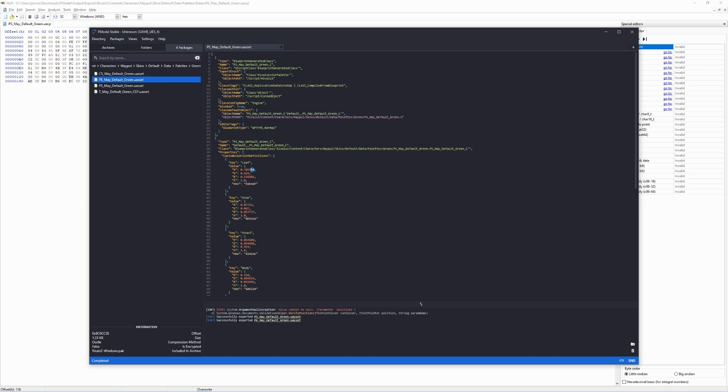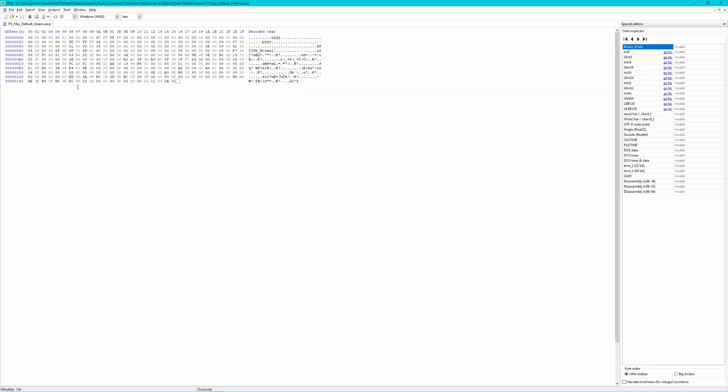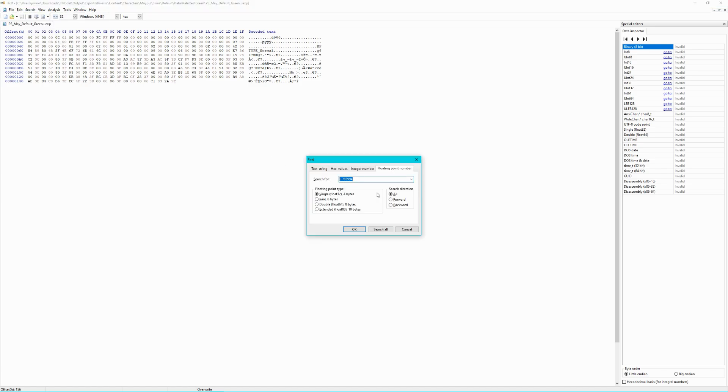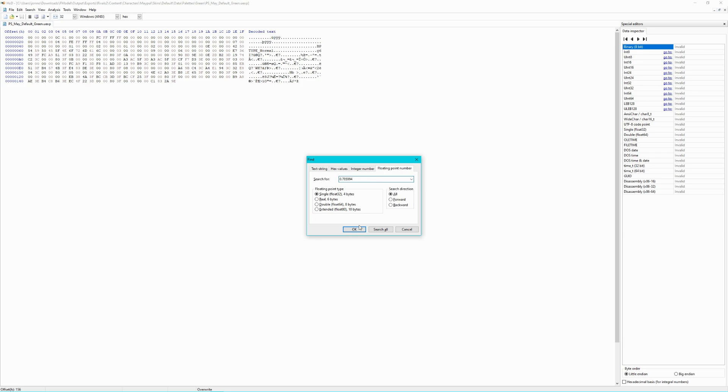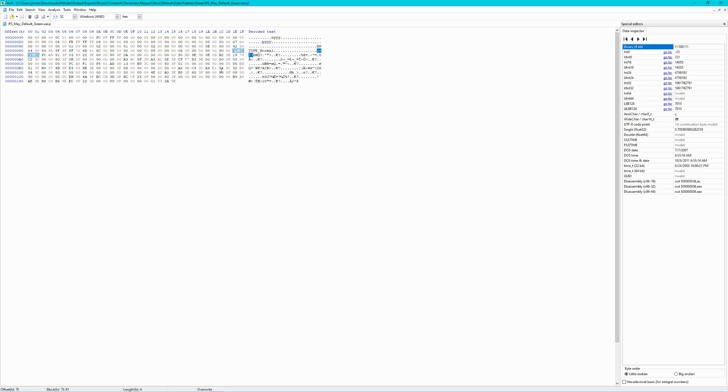Go to the red value listed and copy the number. Then, go back to HXD, then open the search window. Switch the tab from text string to floating point number and change the search direction to all. Leave the other settings at their defaults. In the search for prompt, paste the red value you copied before and click OK.